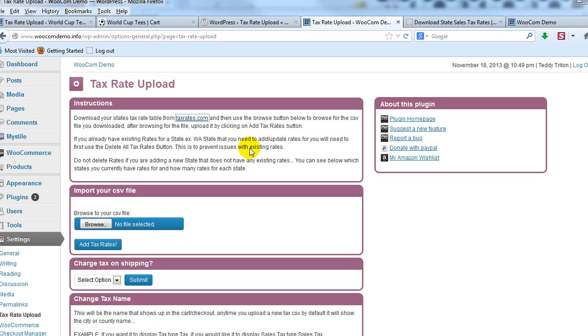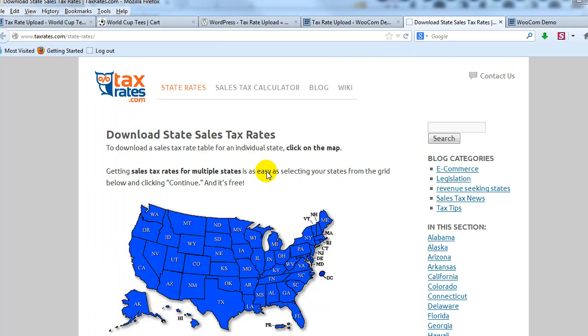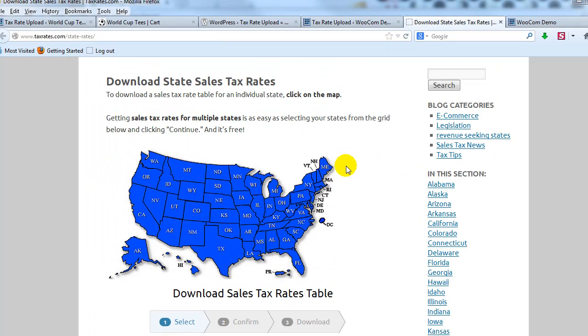Where your business is based typically is the rule. So if I'm in Florida, I have to charge sales tax for anybody with a Florida zip code that buys from my site. For example, double check to see what the rules are obviously for your state.